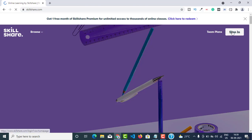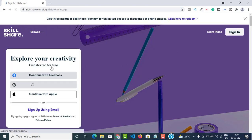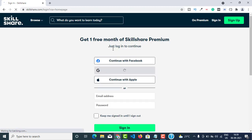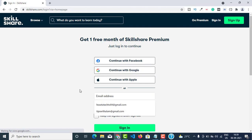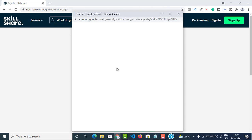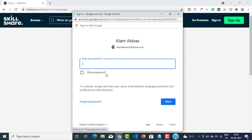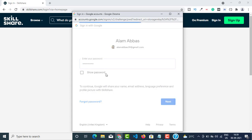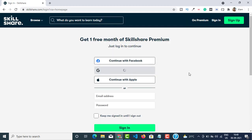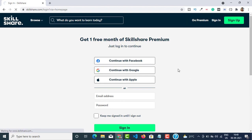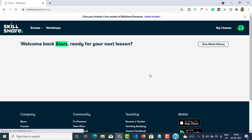Make sure you login using your credentials. Click on sign in. If you have signed up using your Gmail account, just click on Continue with Google — this will open a new interface. Enter your email and password and click Next. This will log you inside the Skillshare account.